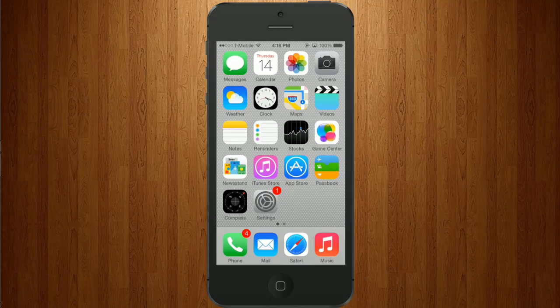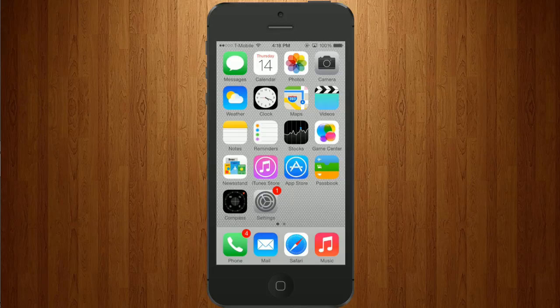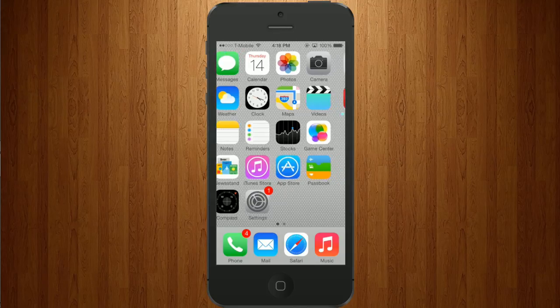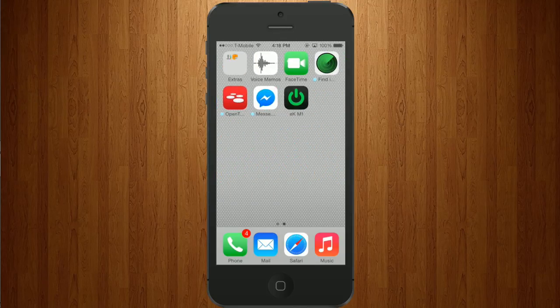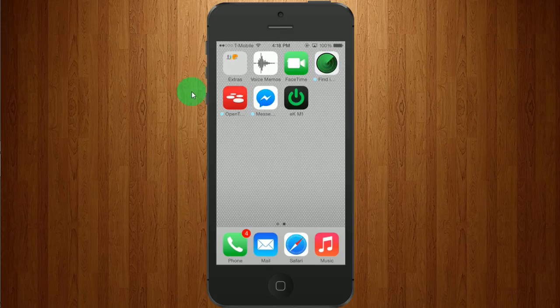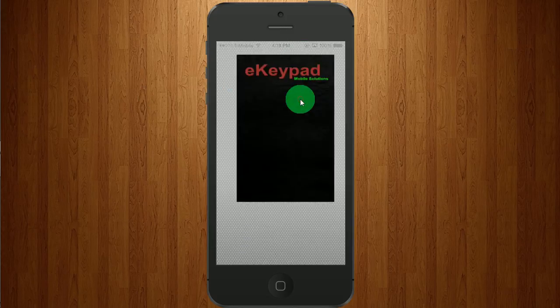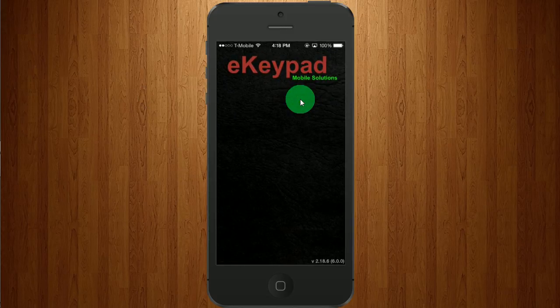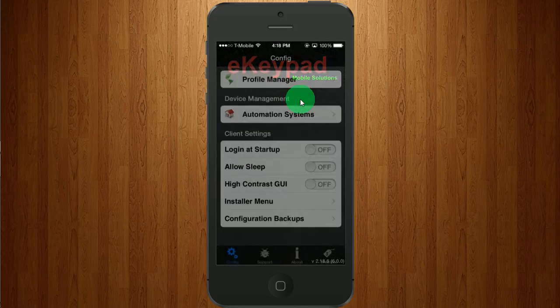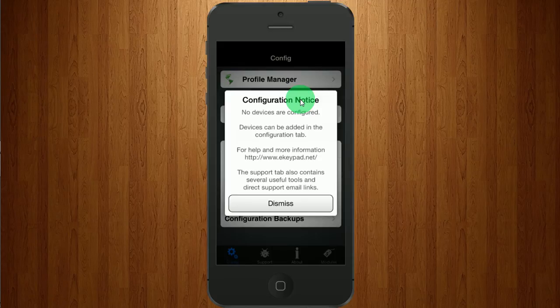In this tutorial, we will start the ELK app from scratch and program in a system. First, I'm going to open up the app.